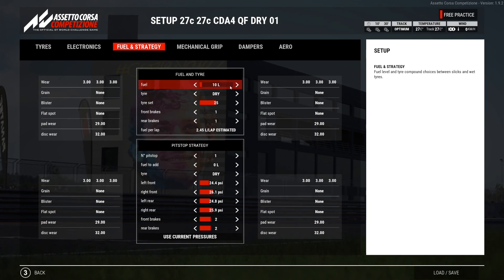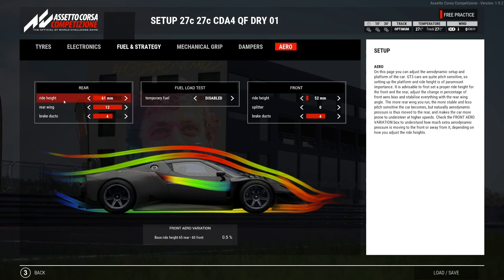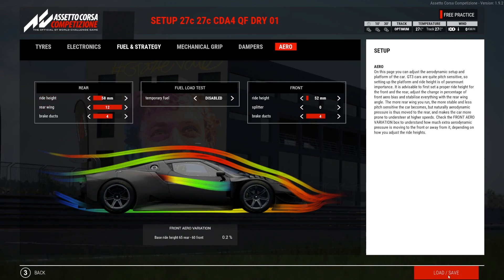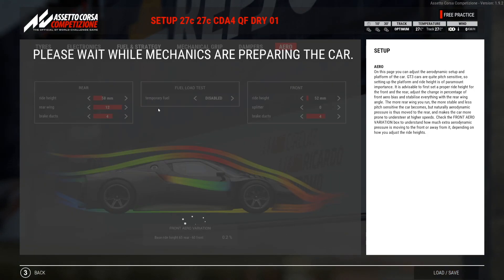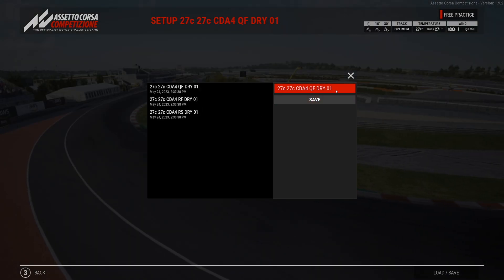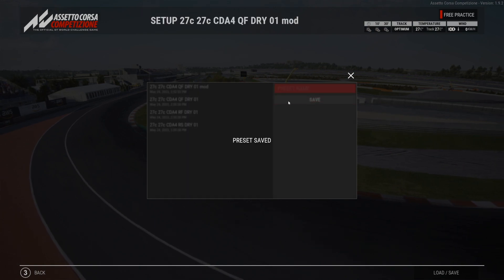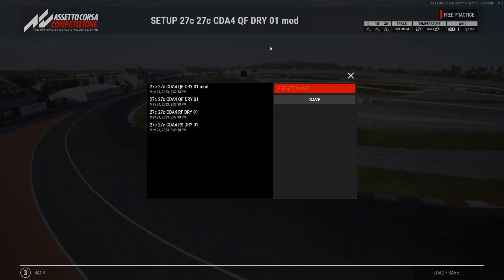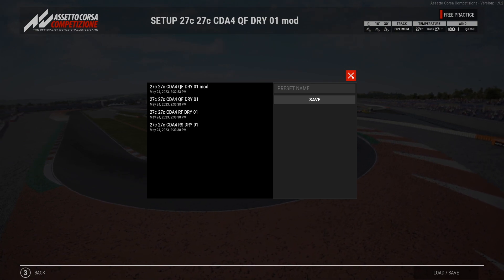I would suggest that when you make any modifications — for example, if you decide to adjust the ride height — save the setting under a new name so that you don't lose it when you exit the session. Because once you exit the session, the setups are automatically removed so we don't clutter your drive. They will be there the next time you come in.